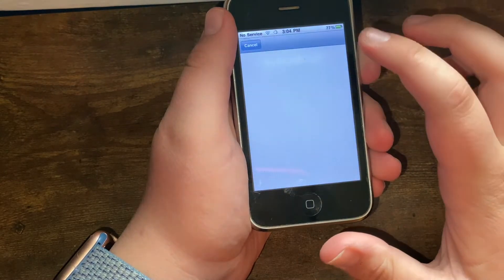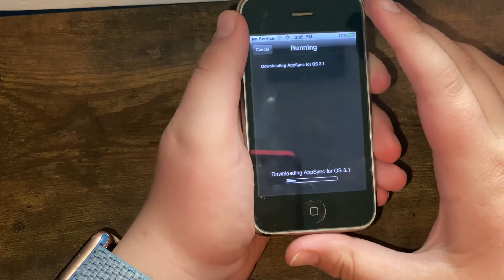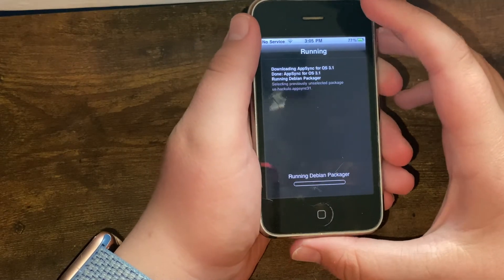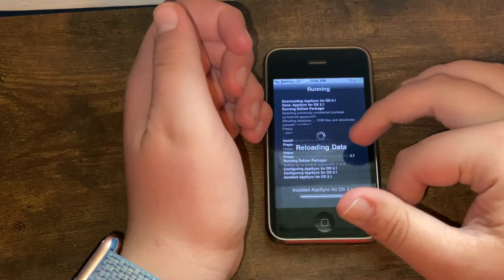Obviously since I'm on iOS 3.1.3, I want AppSync for iOS 3.1. So just click Install, click Confirm, and just like that it should begin downloading.